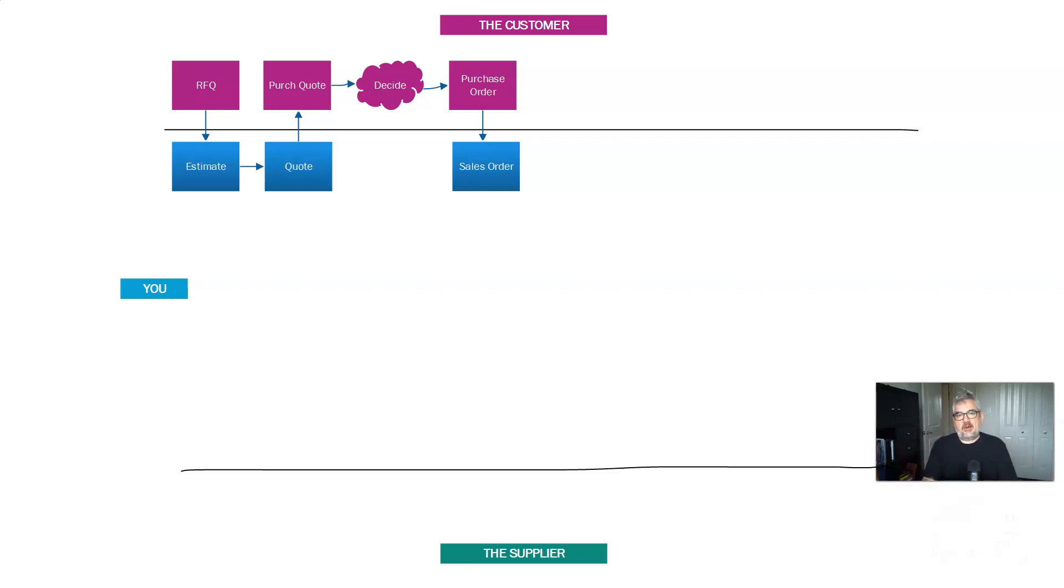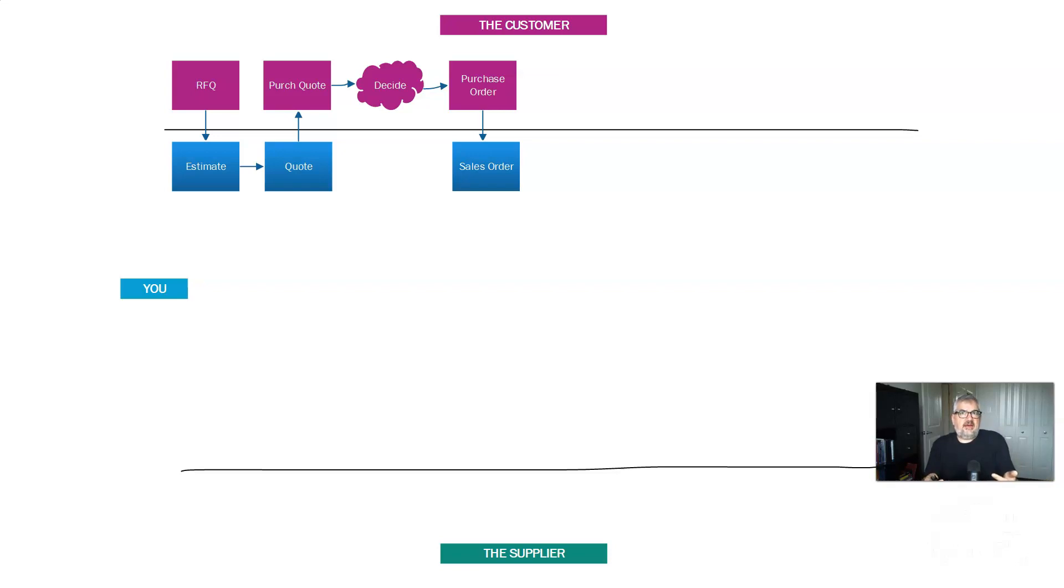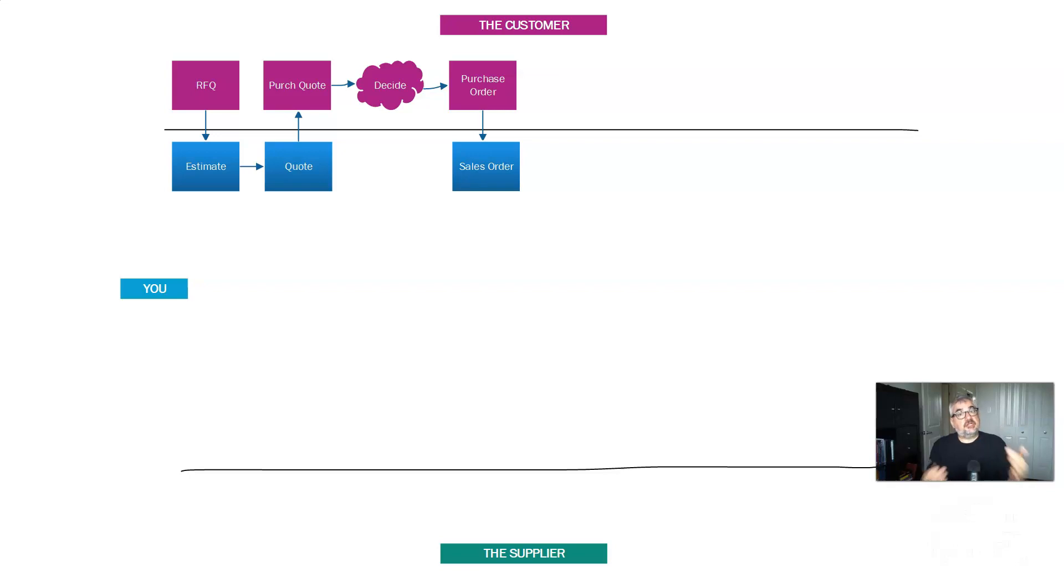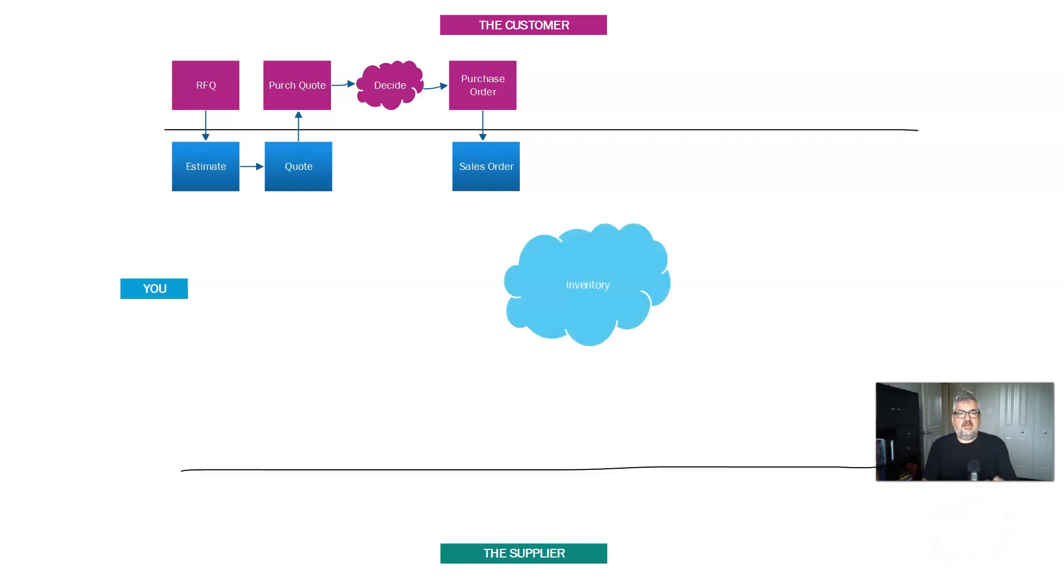In accounting terms, it would be like an accounts payable reconciliation. In supply chain terms, it's really that you've acknowledged and you have a place where you are documenting everything your customer is purchasing because you don't want to miss something. If you miss something, if you don't ship what they expected, you're in trouble.